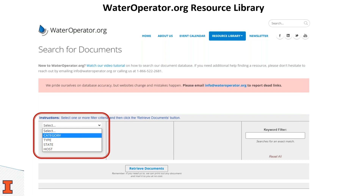Once you get to the Search for Documents page, you'll see a search module with a drop-down and keyword filter text box. If you click on the drop-down option, it will ask you to select a specific filter to populate the library. For filters, you'll see our categories — a series of water and wastewater related categories I showed earlier on the pie chart. You can also search using Type, which represents the type of resources available such as fact sheets, manuals, presentations, and even videos. The State filter searches for state-specific resources, and the Host filter refers to the organization that developed or is hosting the resource.